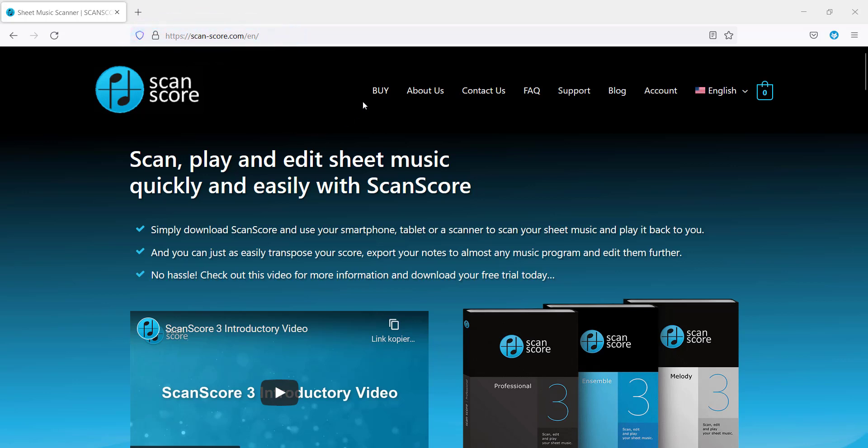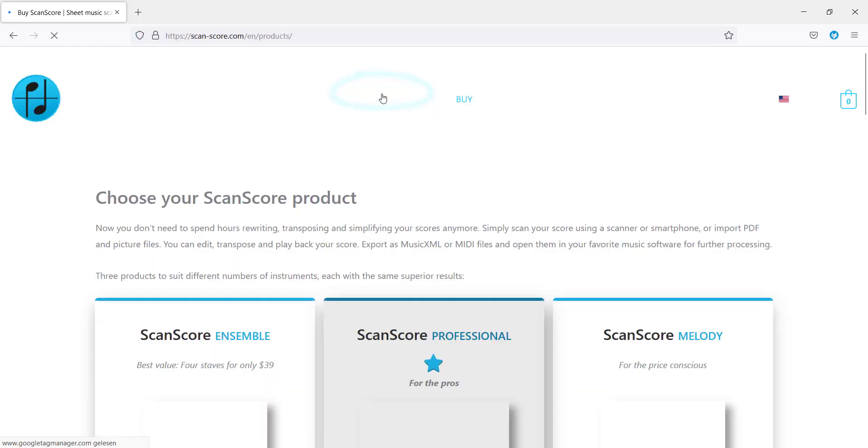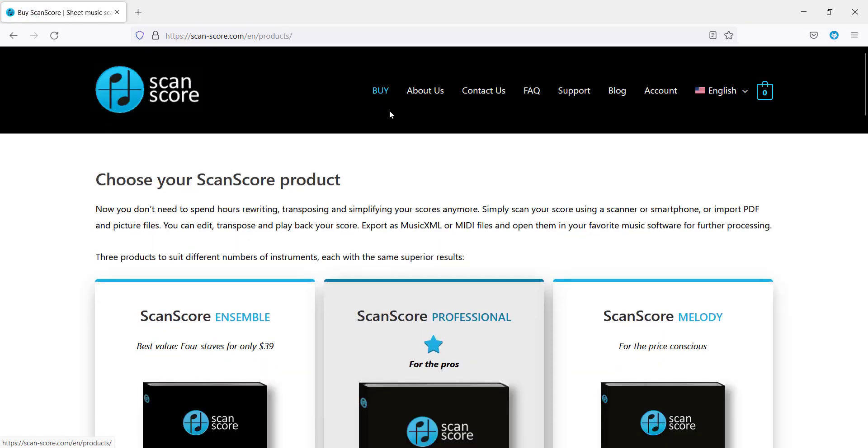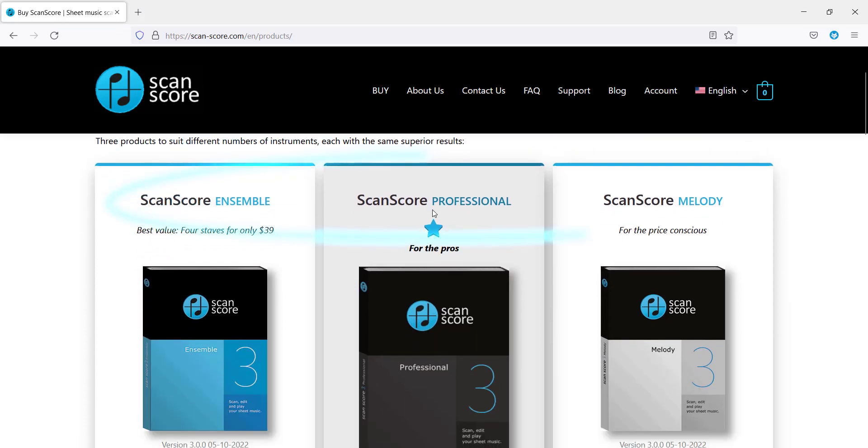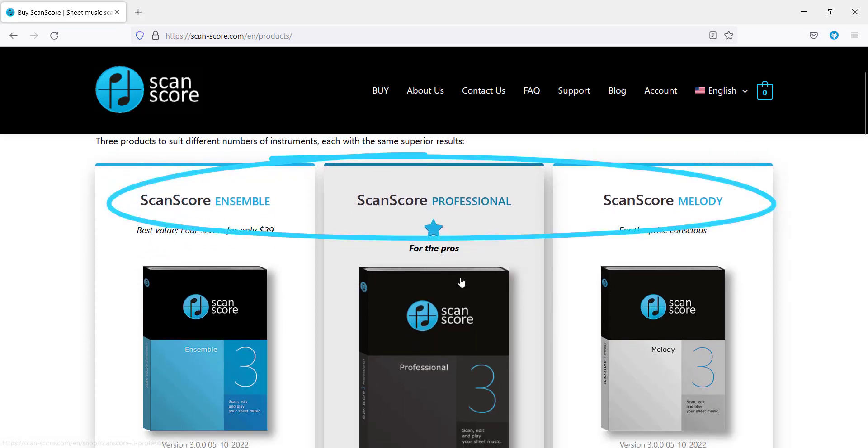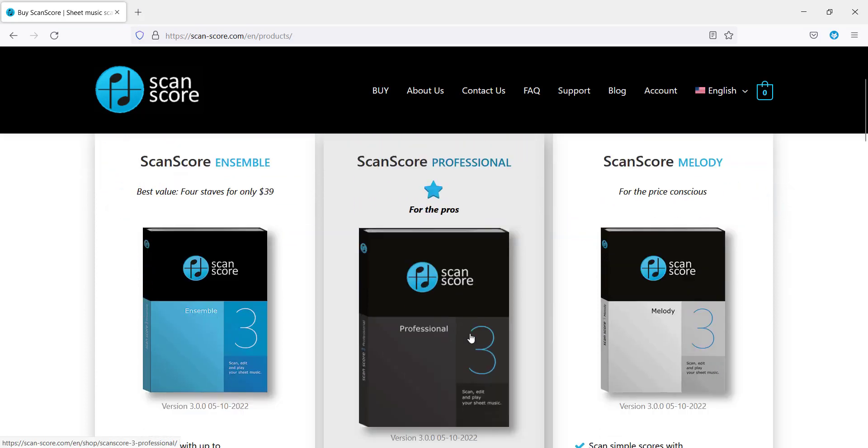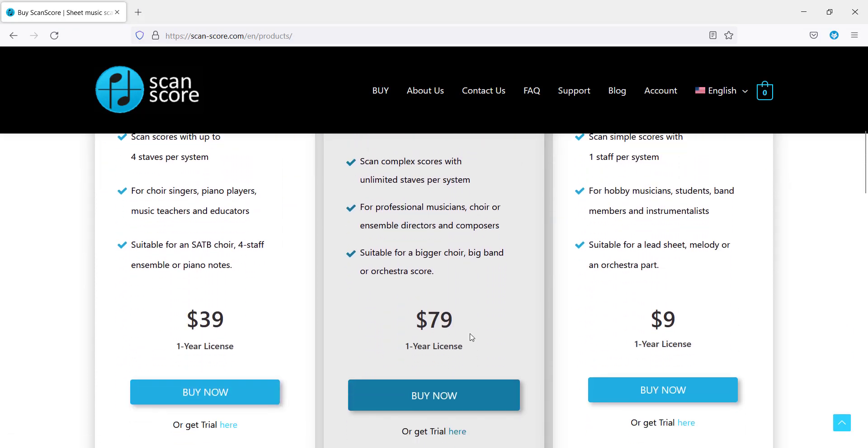In the upper half you will find the Buy button. After you've clicked on it you can choose a license for your preferred ScanScore product. The different versions define how many staves you can scan. Scroll down and click on Buy Now.